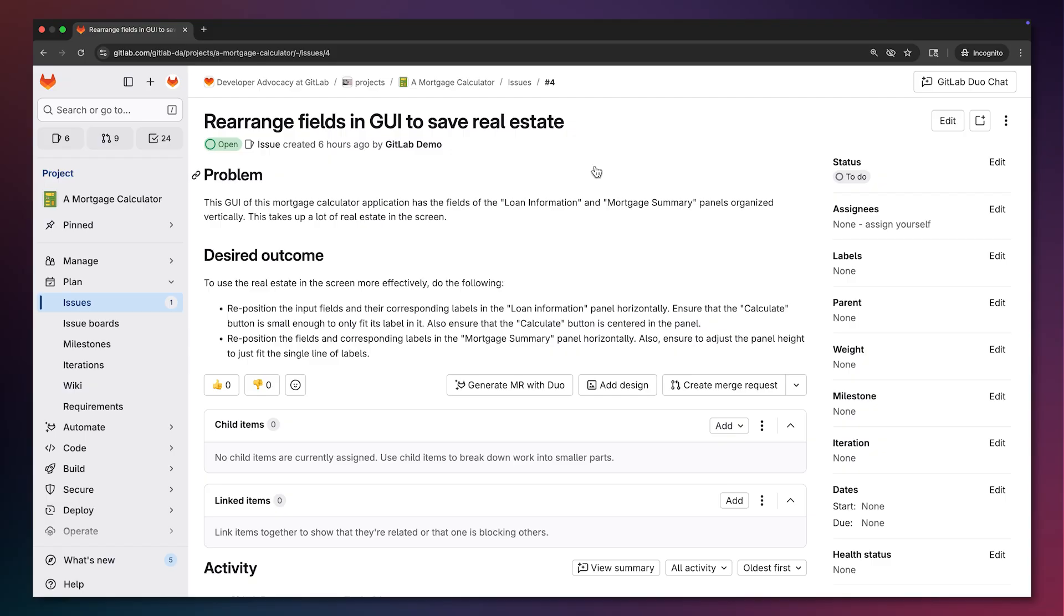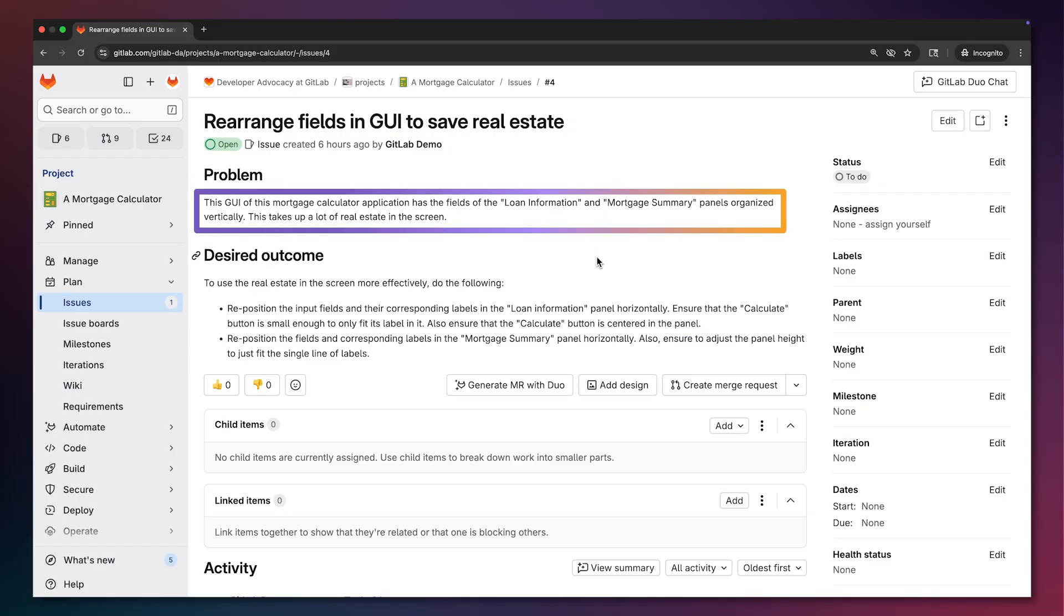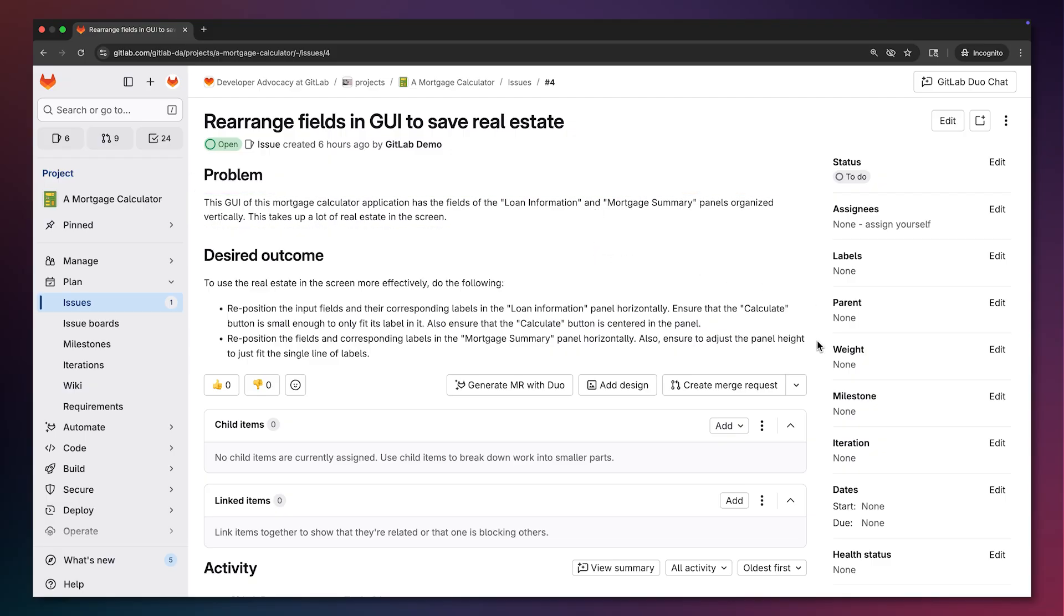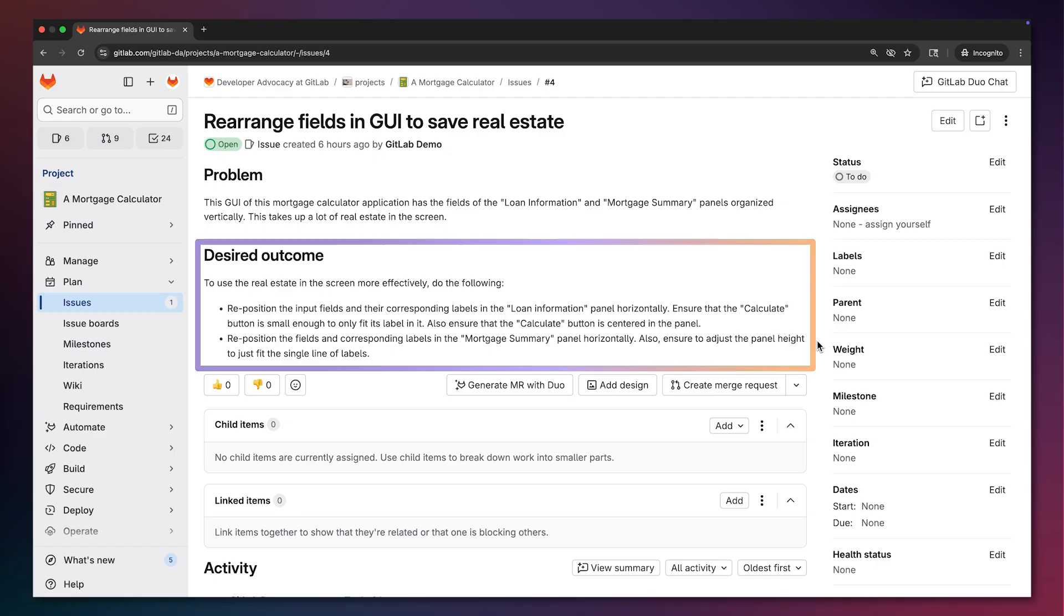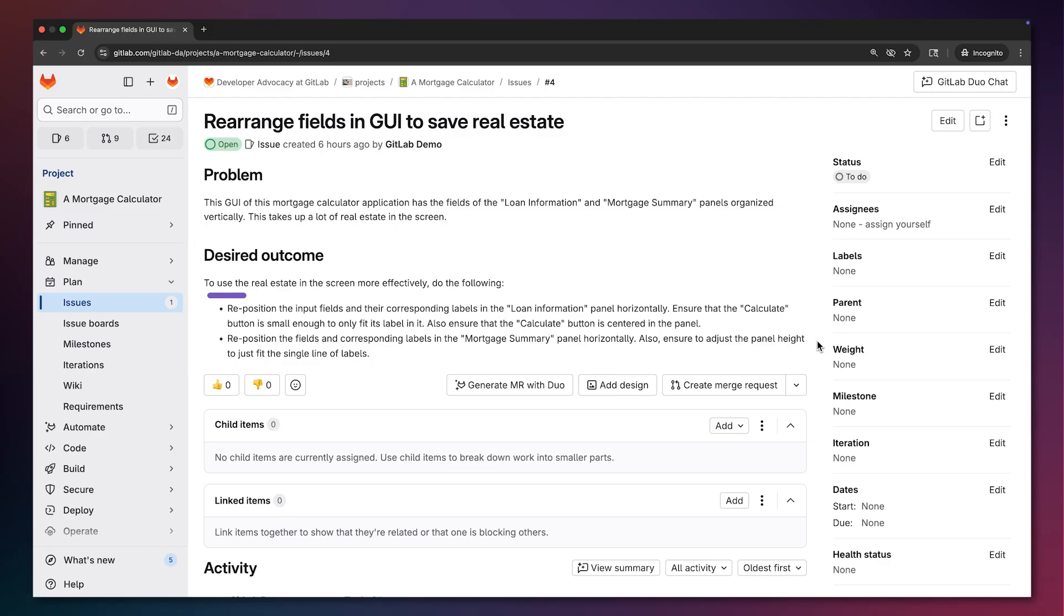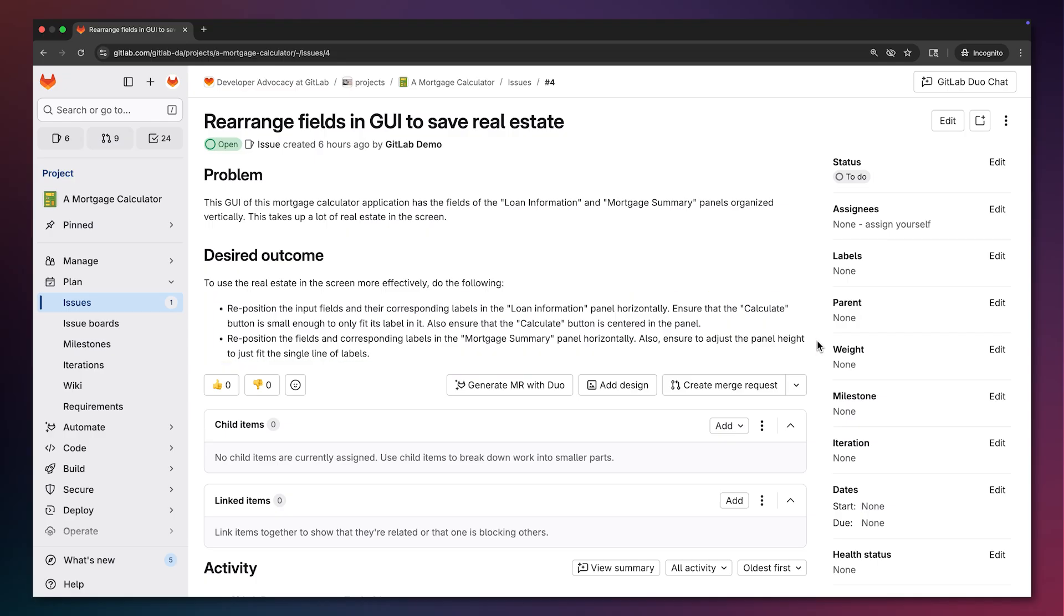Besides summarizing the problem statement of this issue, its description spells out in detail what the desired outcome or goal should be. The issue states that the fields in two panels in the GUI should be reorganized horizontally to gain more real estate and that the calculate button be centered and resized.